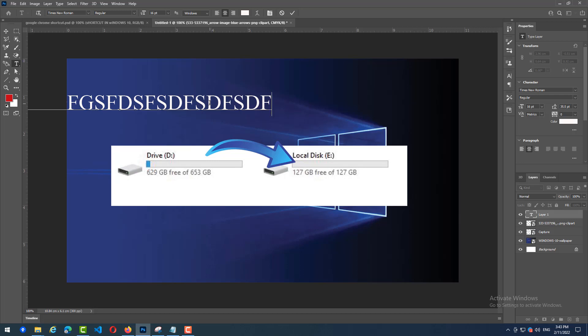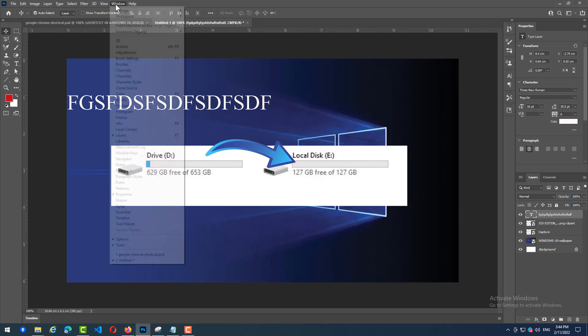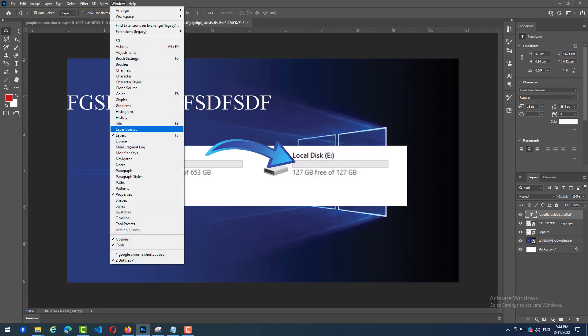So, how to fix it? We go to Photoshop and we see window and click on window and we go to paragraph, click on it.